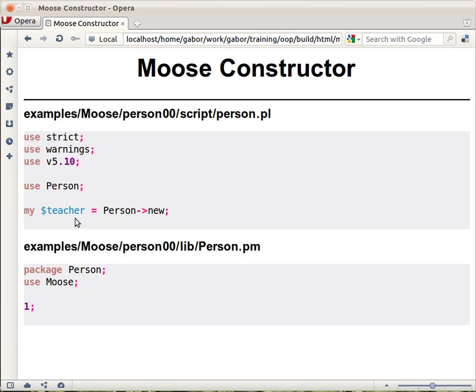The implementation of this is really straightforward in Moose. You create the person PM, in there you say package person because that's a package just as any other module, then you use Moose and that's it.